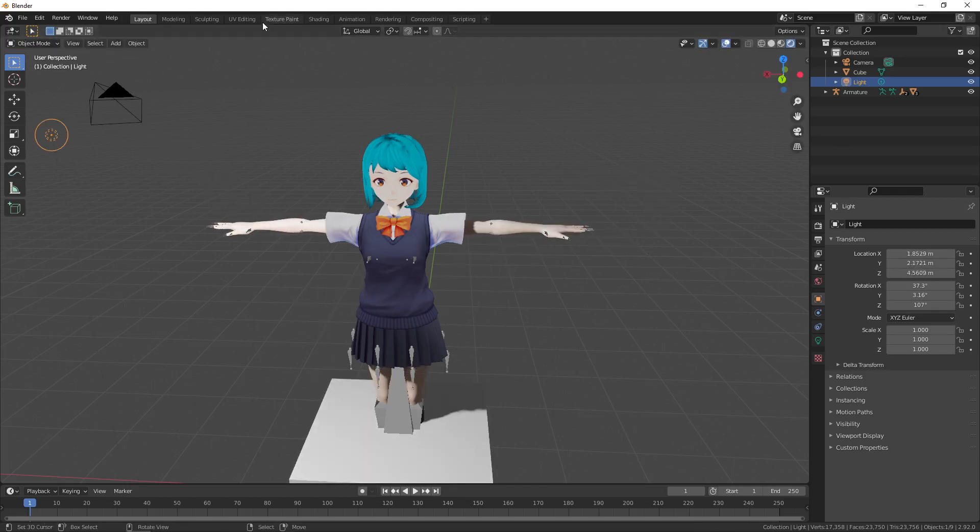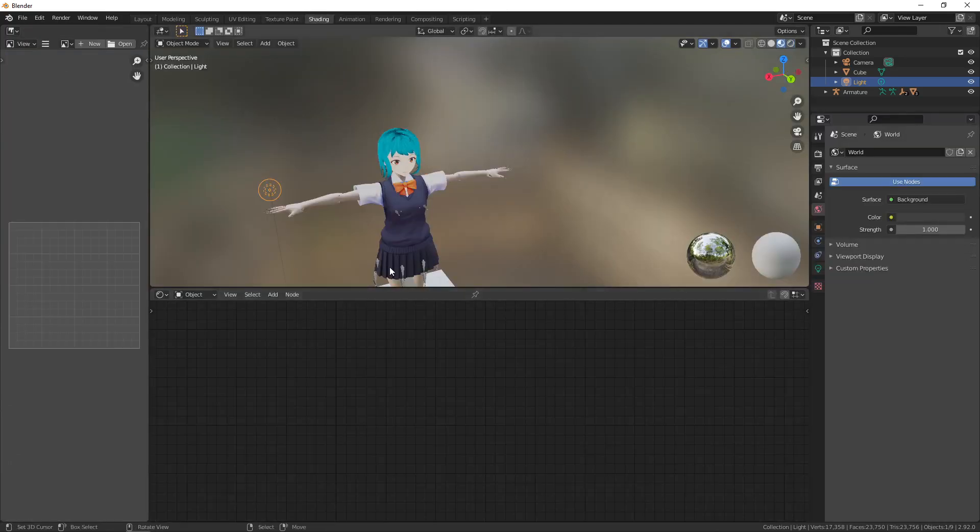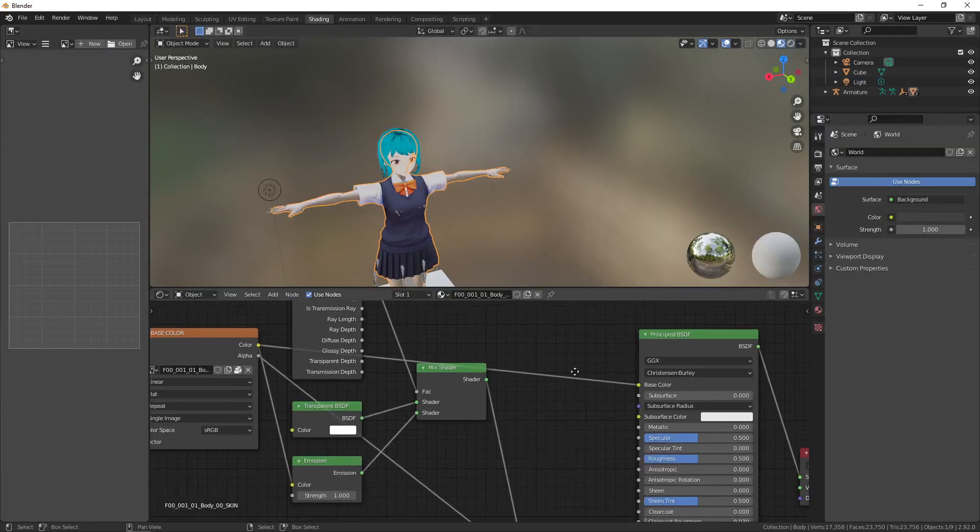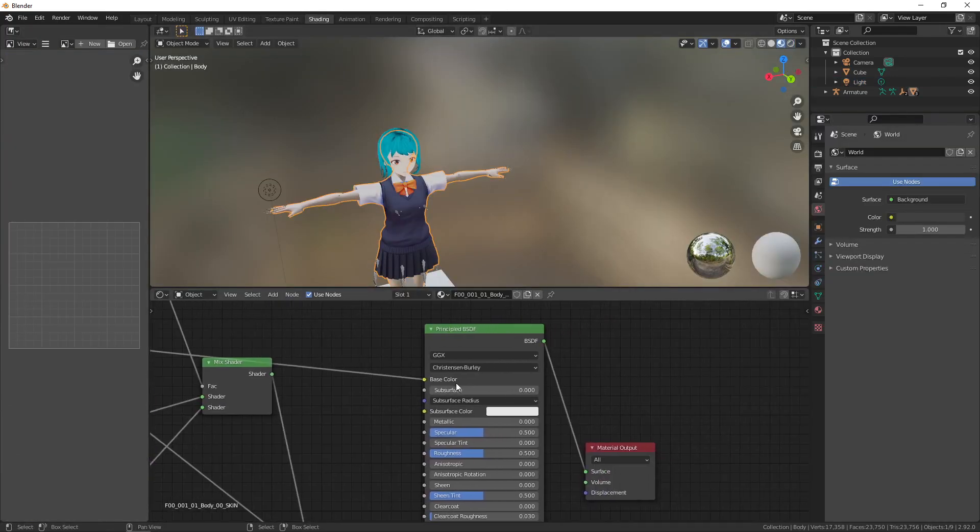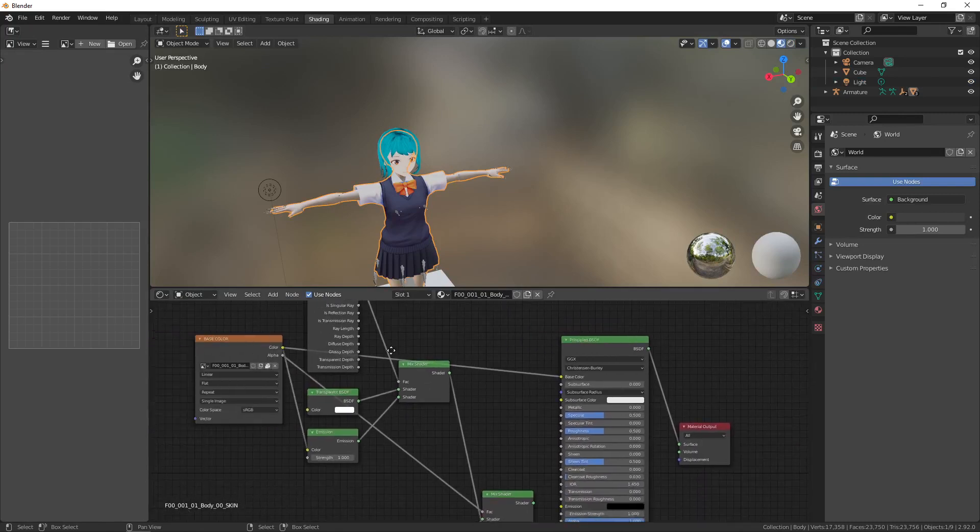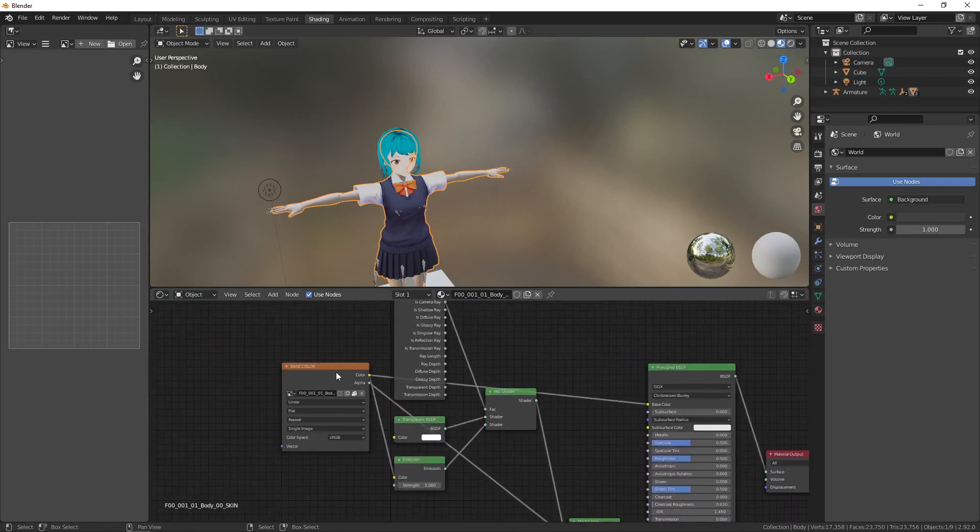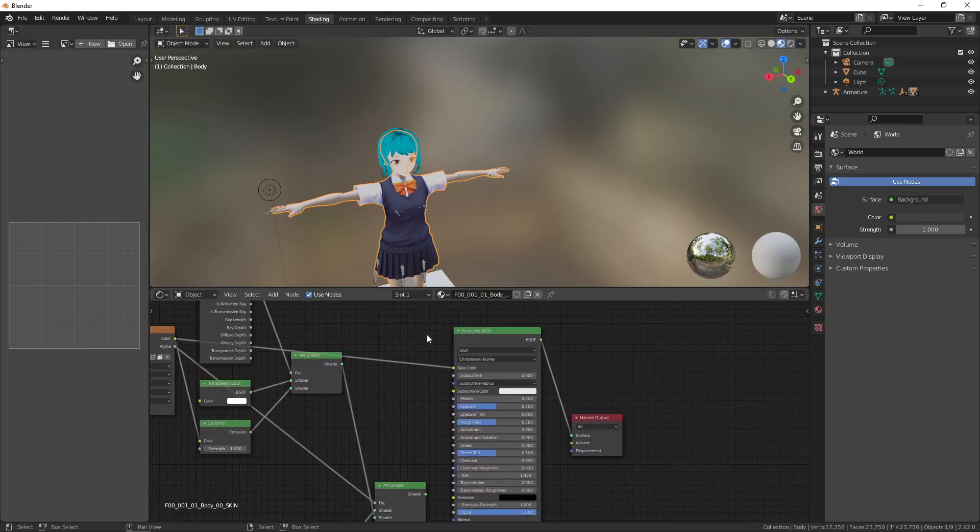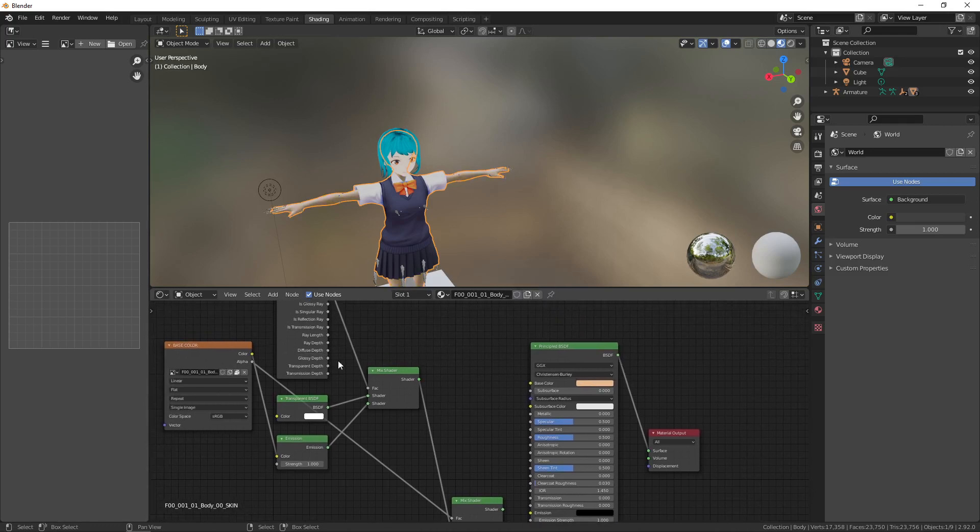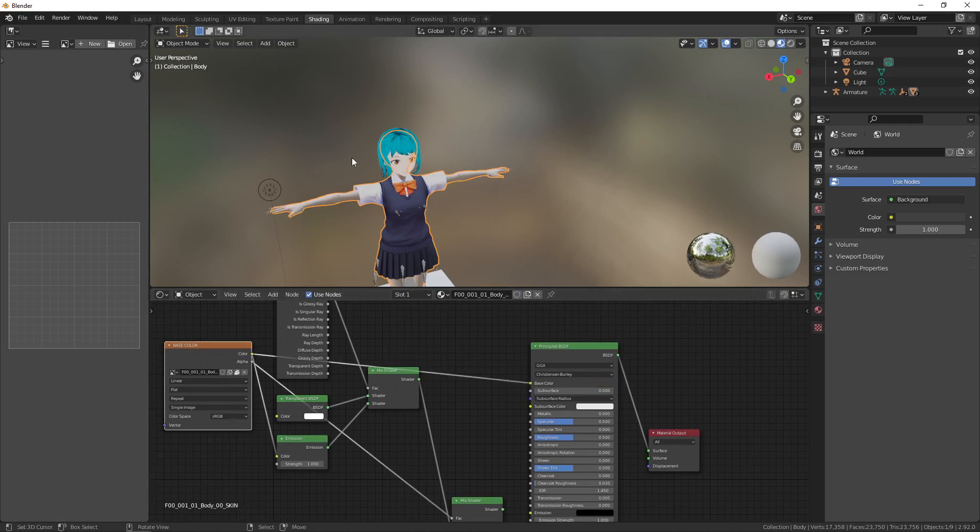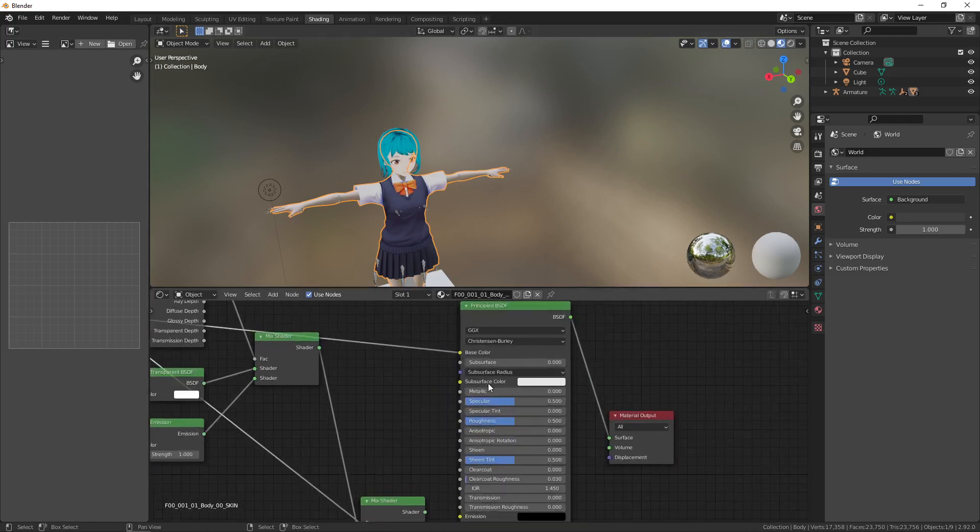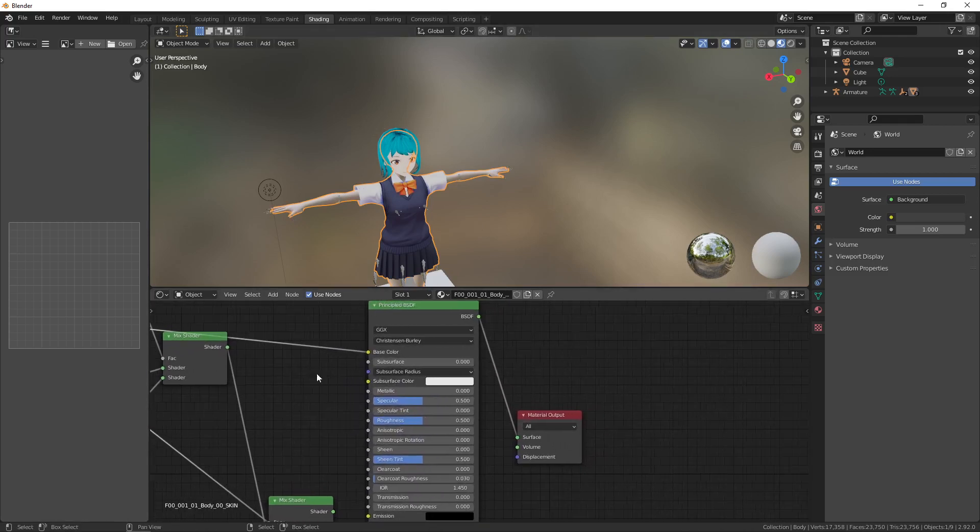And we have the added benefit of actually being able to manipulate some of the values. We don't necessarily need this color node. In fact we can actually just remove it and then have color ourselves here, but since we already got the color from the model that we created in Vroid we probably want that base color.